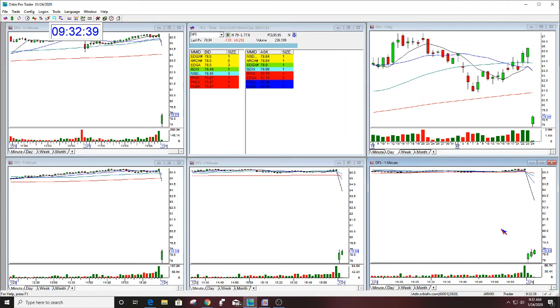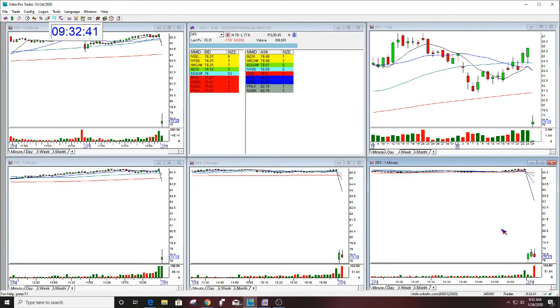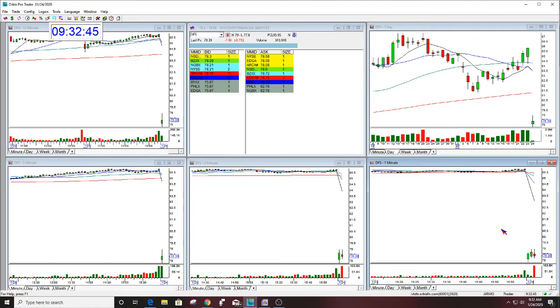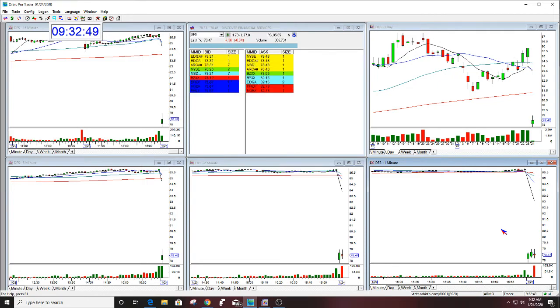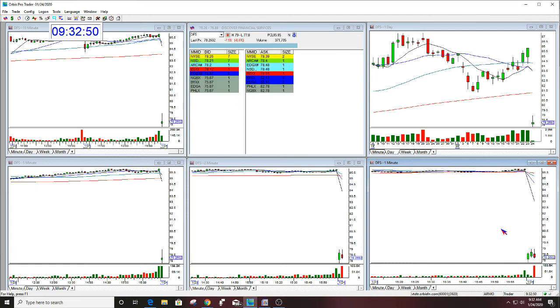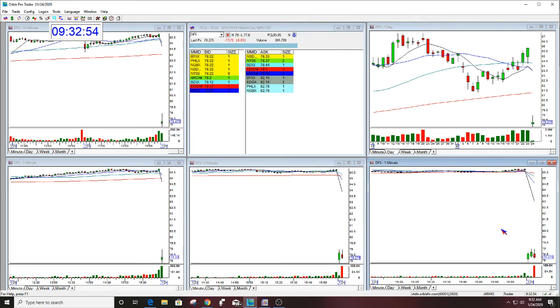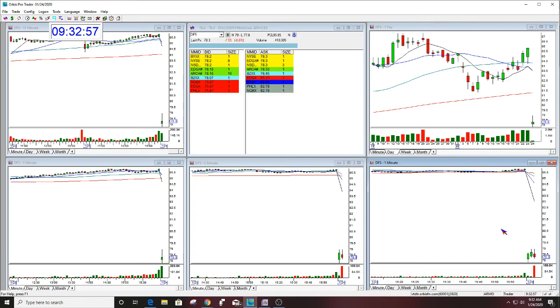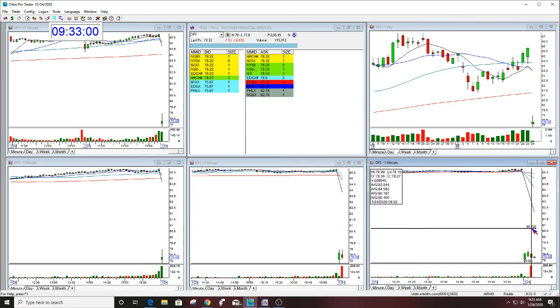I do think this hits here. You can do it right now at 78.20 and put the stop at 79.65. You can do it, you can be in it, or you can wait for it to break 78, whichever you want to do. Just make sure you have the stop at 79.65. This is just what it is, but I think we're okay.